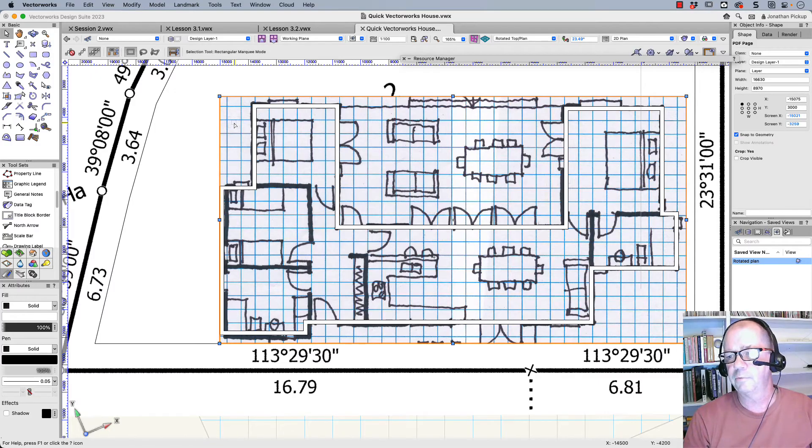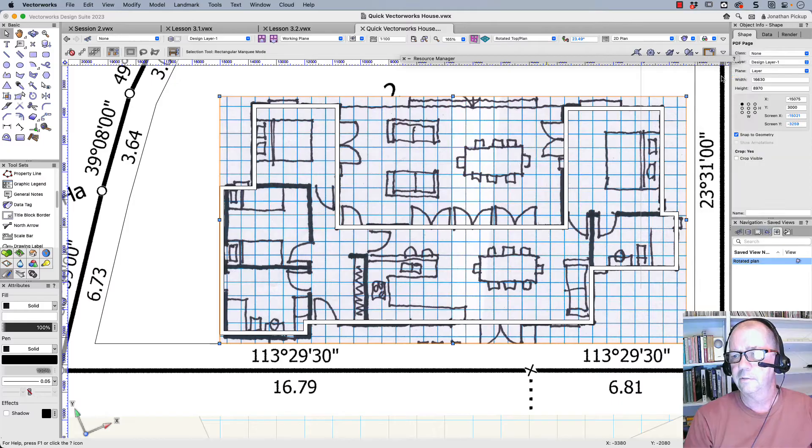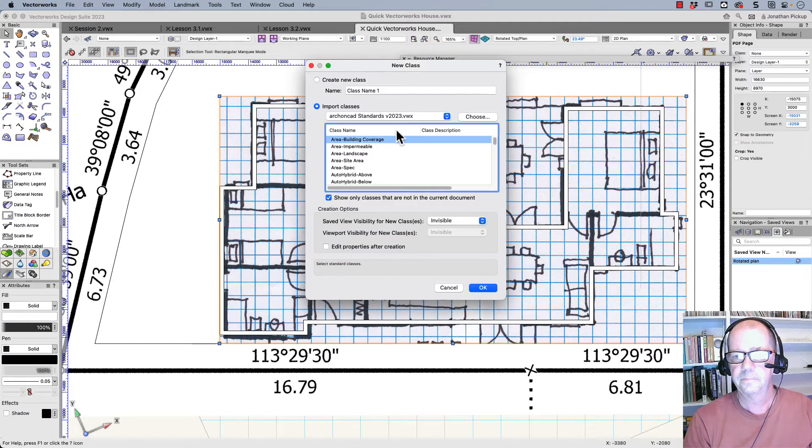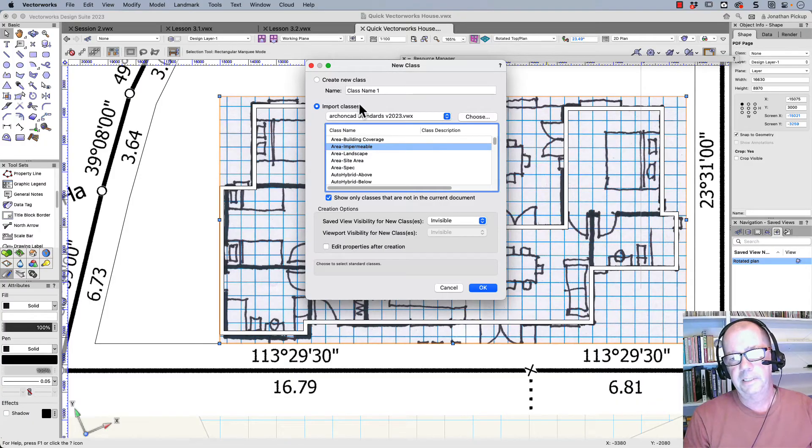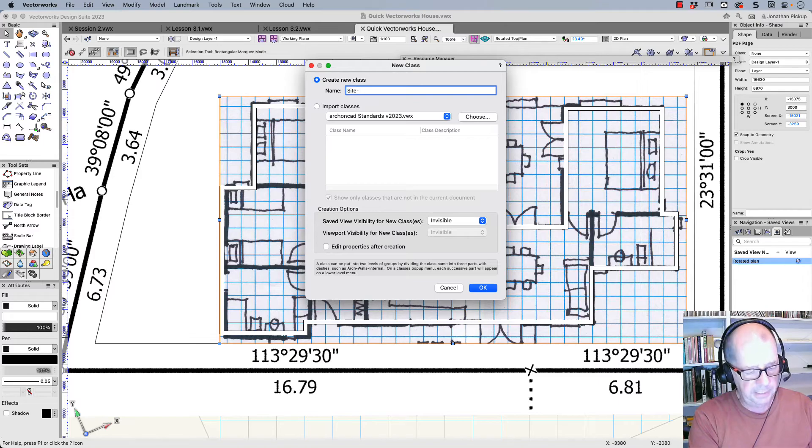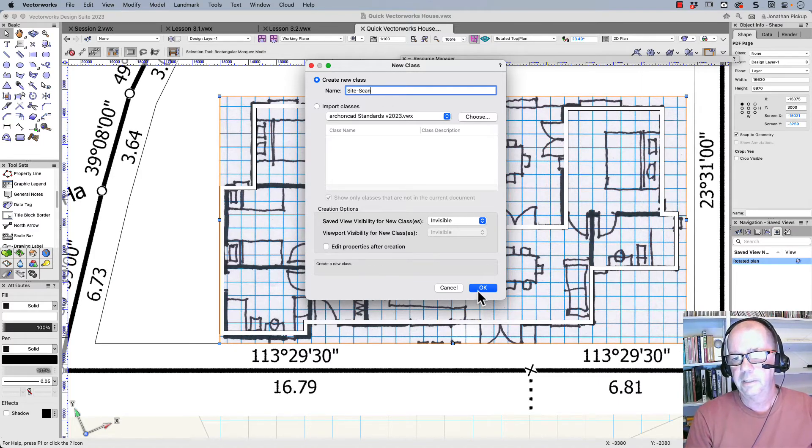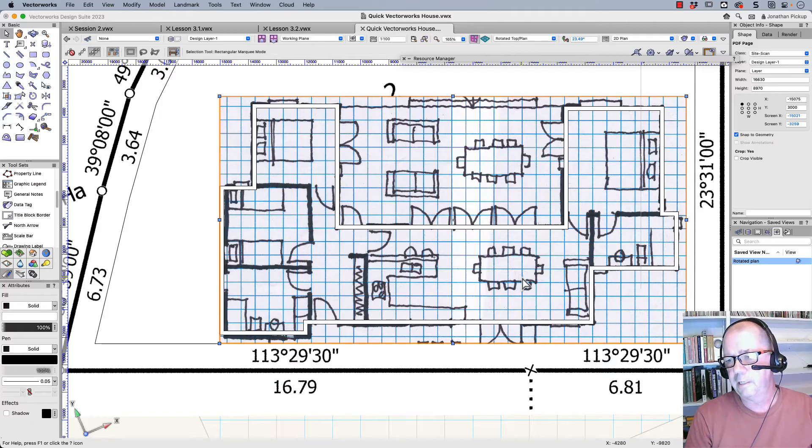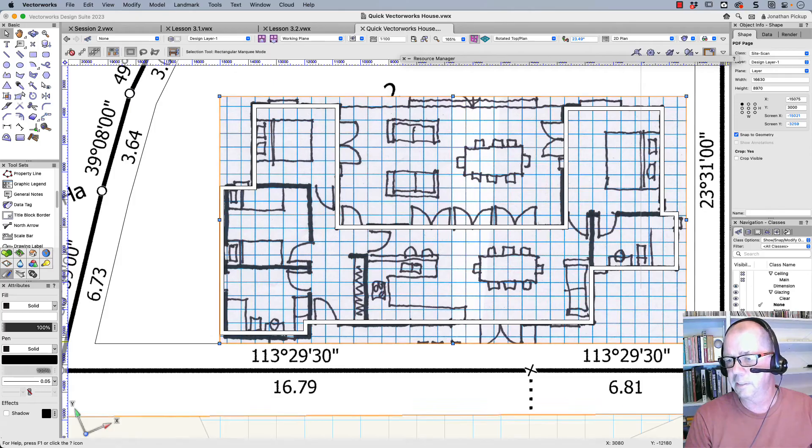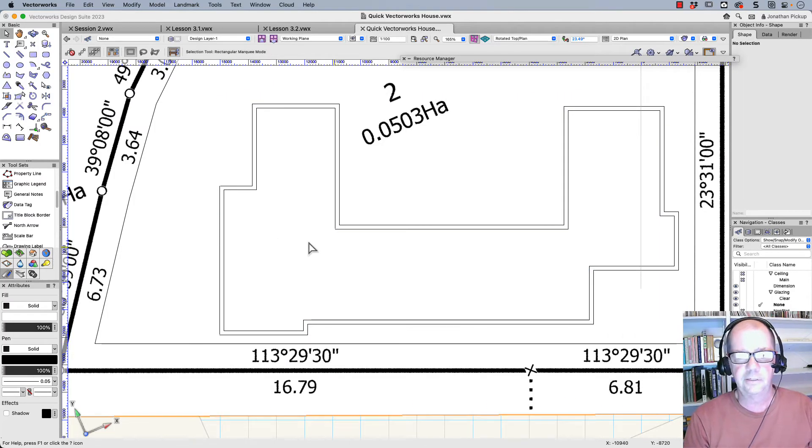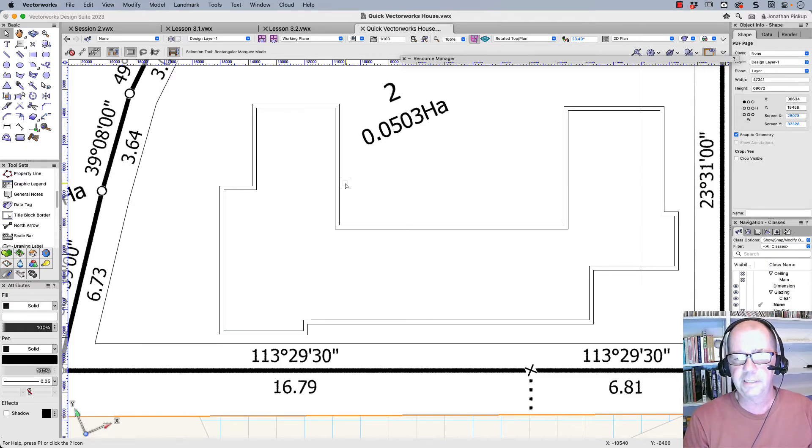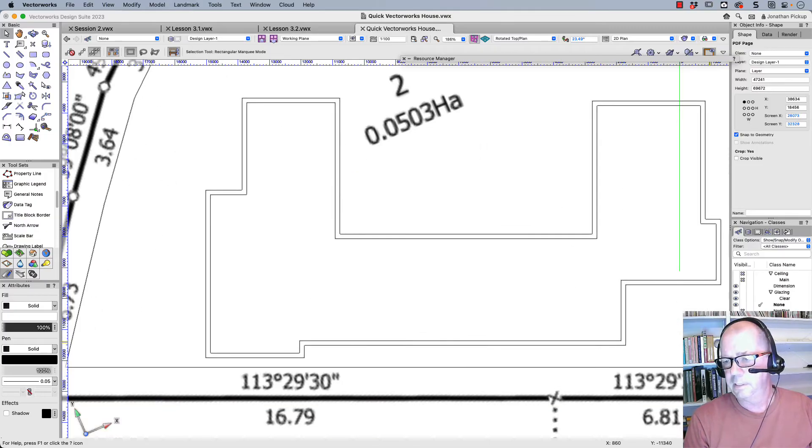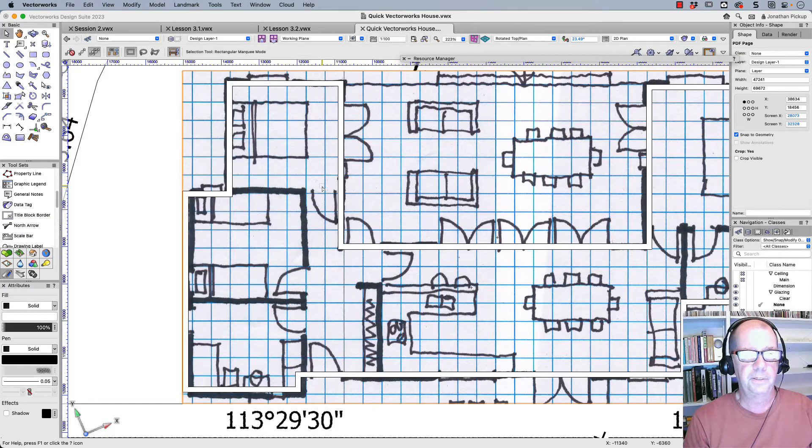I should really create some classes to hide this information. So let's create a new class. I could import classes from a standard like this, but I'm going to create a new one. Site dash scan. And that'll allow me to hide this. So if I go here and I assign that object to site scan and then I go OK, let's hide that. You can see I've now lost my building. This is my site itself. I could put that on the site boundary class, but I'm not going to. So I need to bring my scan back because I need to know where to put my doors and windows.